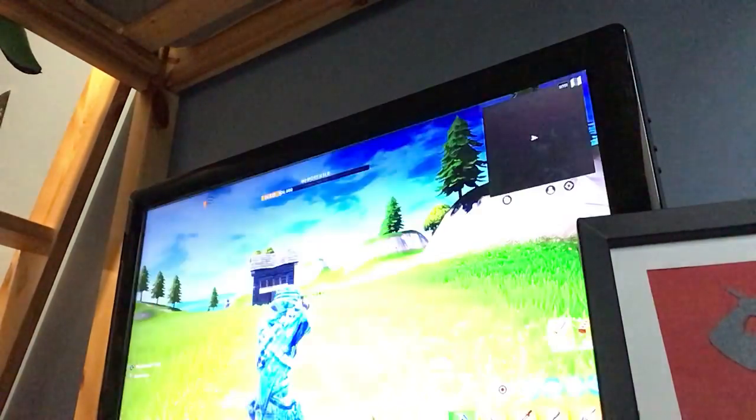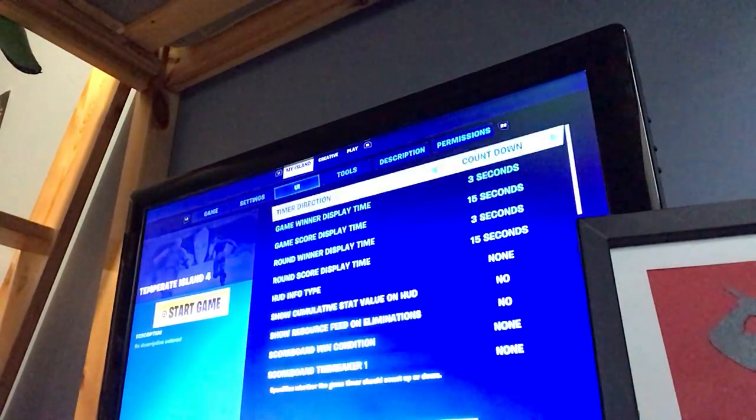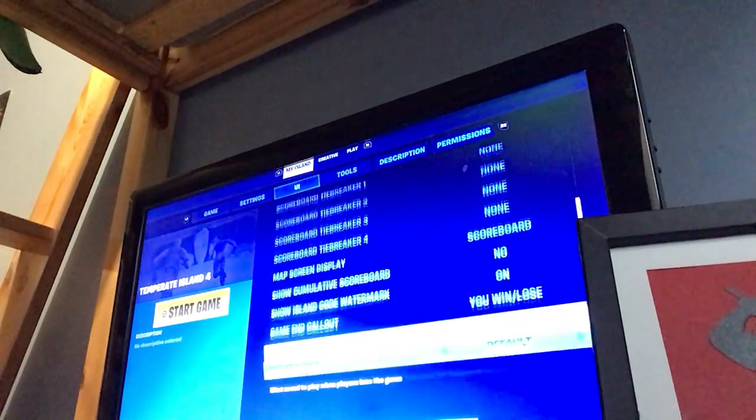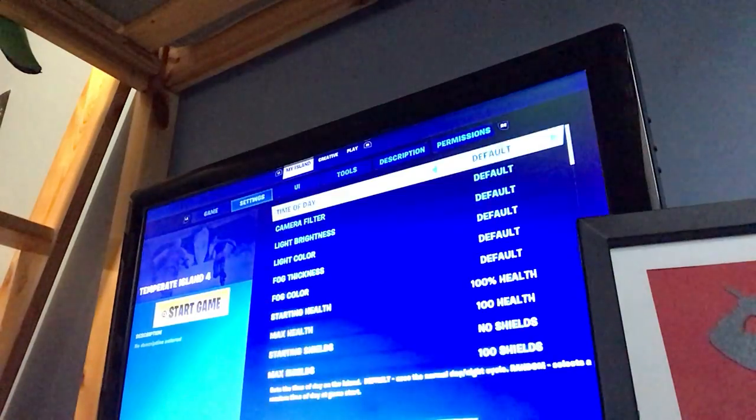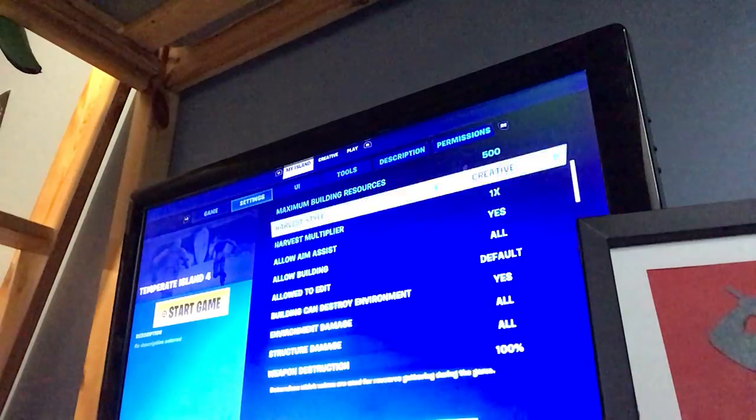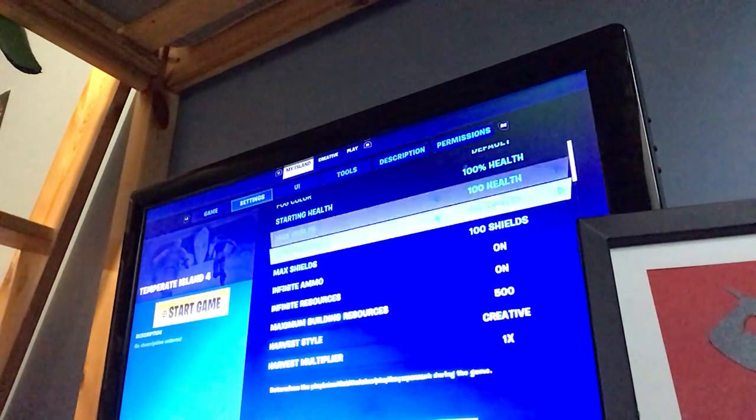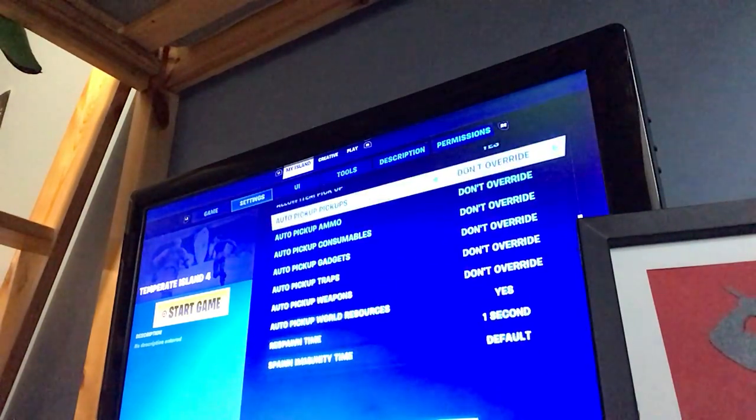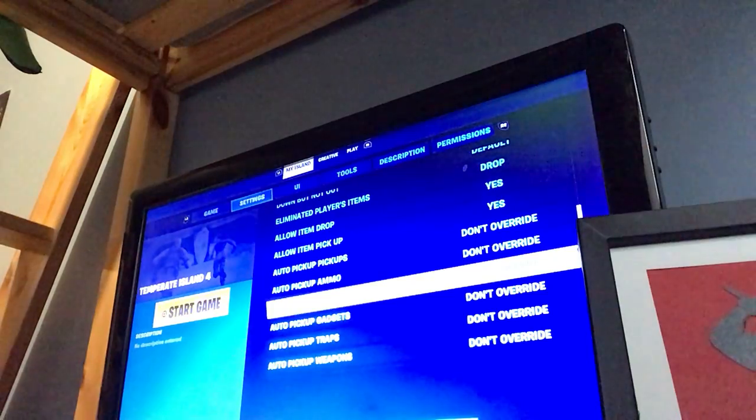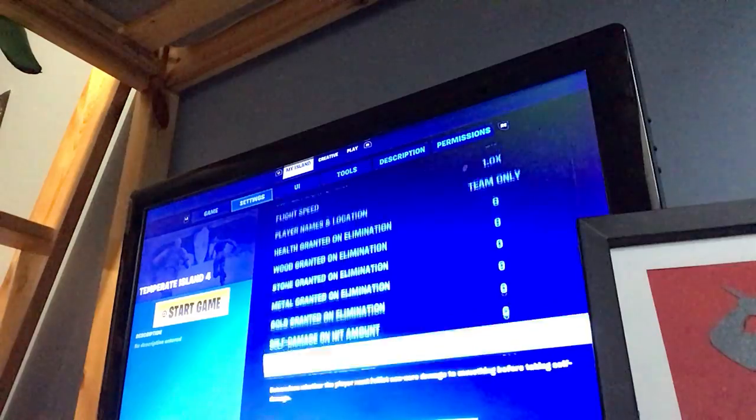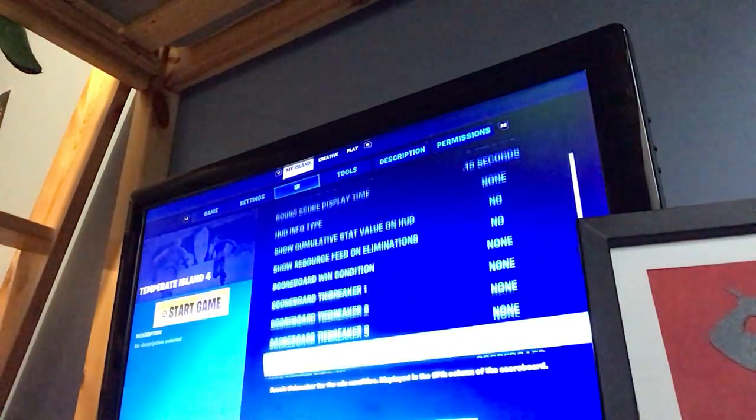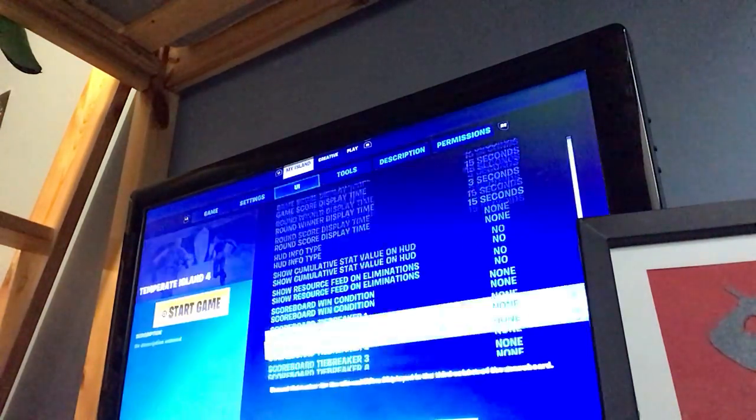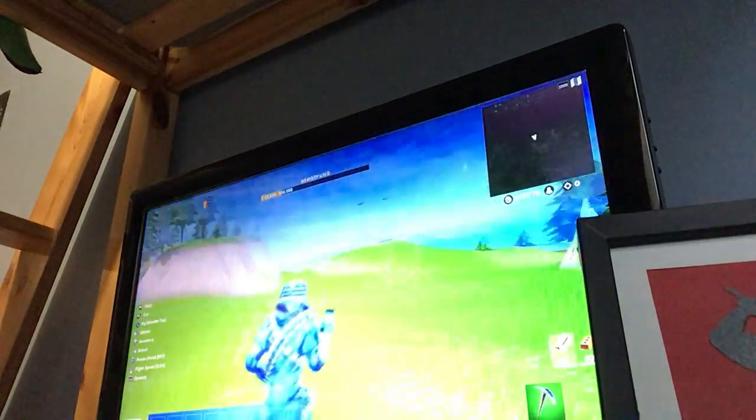So right before we start this I gotta turn on another setting. We are going to turn on auto-reload. Okay.